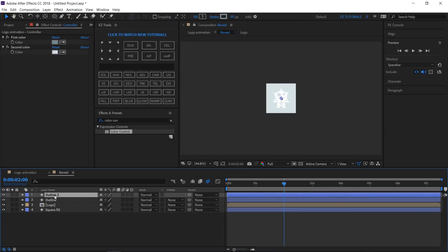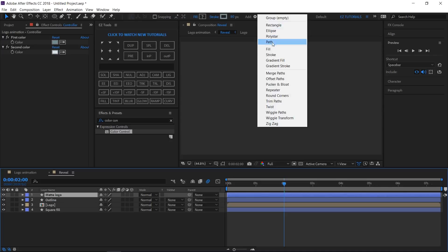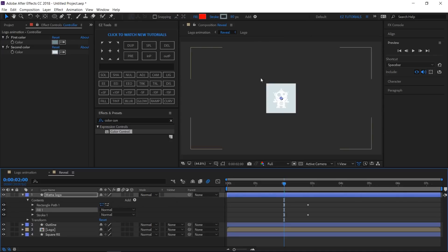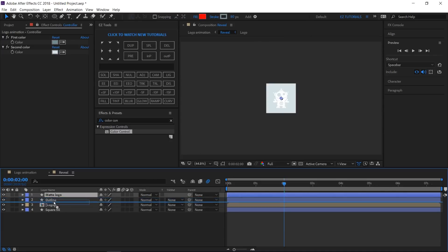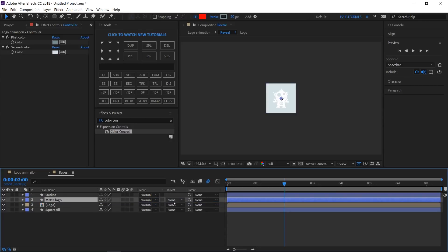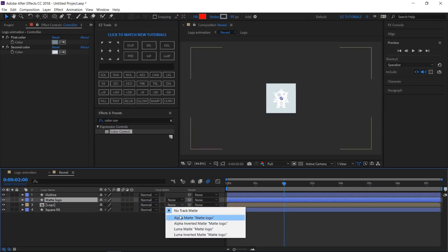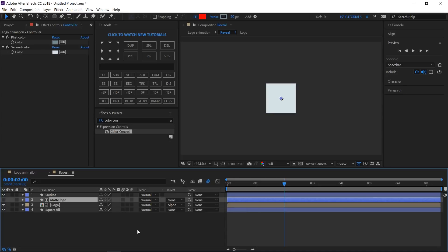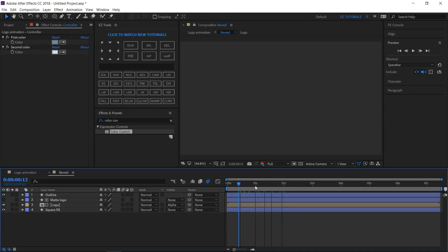Duplicate the Outline layer and rename the new one "Matte Logo". Click up here and add a fill to this shape layer. Place it on top of your logo layer, and change the logo layer's track matte to Alpha Matte. Your logo animation should look like this.